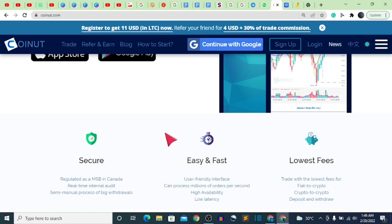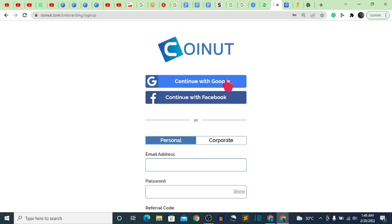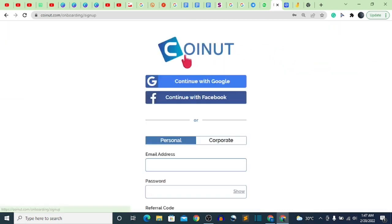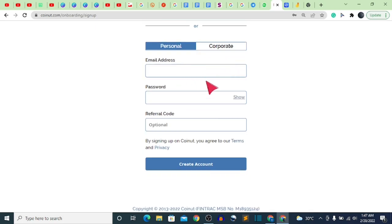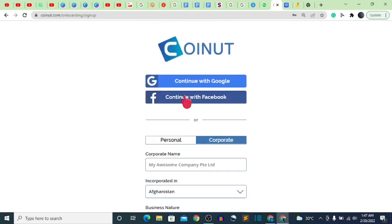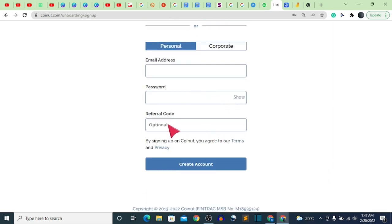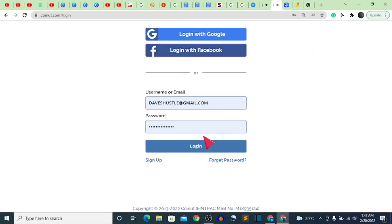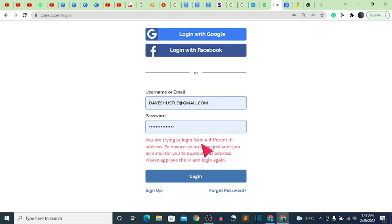When you click the link in the description, it brings you to a page that says 'Register to get $11 in LTC.' Click the register button or sign up. Select a personal account, then input your email, password, and referral code, and click 'Create an account.' After creating an account, log in. It may ask you to verify from a different device for security reasons — just complete the verification.